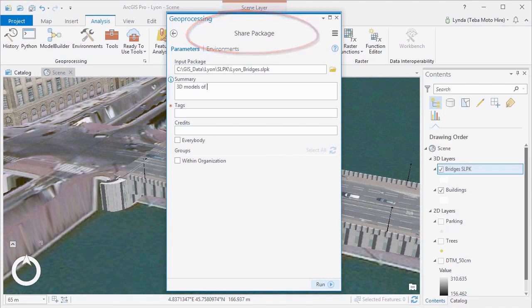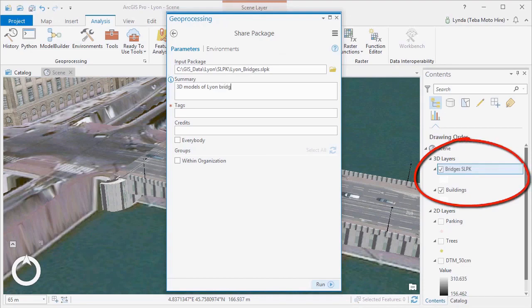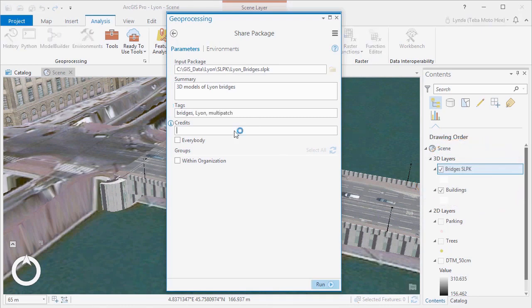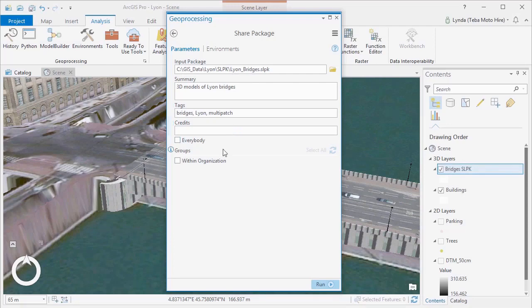By using the Share Package geoprocessing tool, we can upload and share our 3D object scene layers, buildings and bridges to our ArcGIS Online portal. If a scene layer is greater than 1GB in size, this tool is the only way to upload.